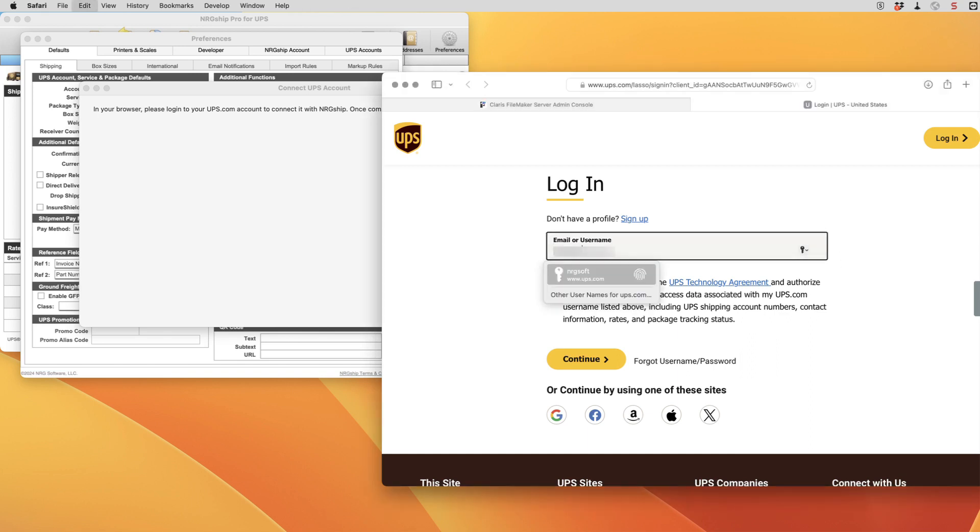So I'm going to get my username and then we have to check the box that agrees that EnergyShip can connect to our account. We'll hit continue and then we're going to drop in our password.